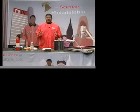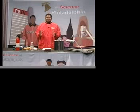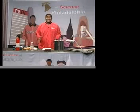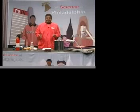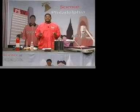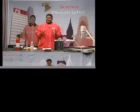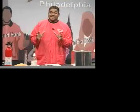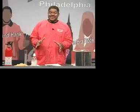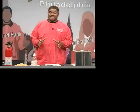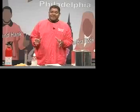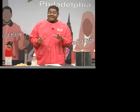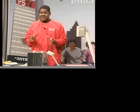We're going to do a pressure-packed experiment here that is one of literally my favorite experiments. I love this experiment, and I'm sure you're going to love it. Today we're going to deal with the power of air pressure.